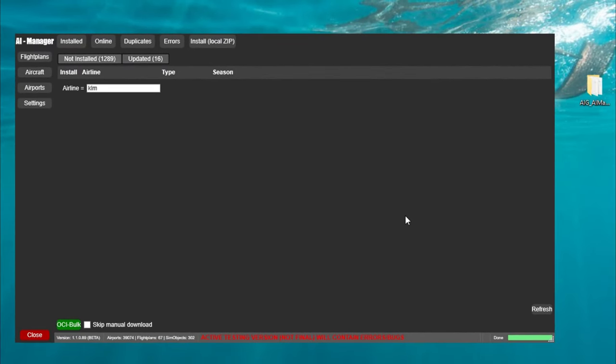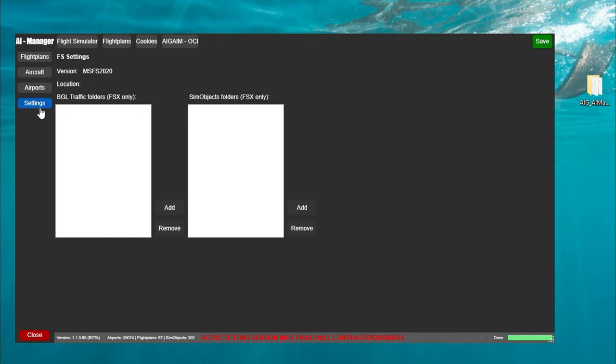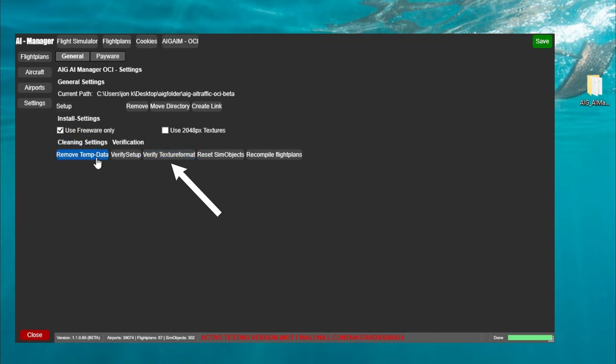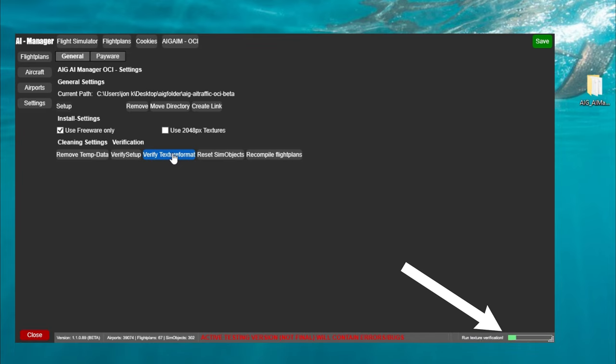Great now that you have gone through and downloaded all the liveries there's just a couple more steps that we need to go through just to make sure everything's going to run properly on the Microsoft Flight Simulator. First thing we need to do is to come over here and click on the settings tab. That's going to open up a couple more options at the top. We're going to click on the AIG OCI button and once we do we want to go down and find and highlight the verify textural format button. When we click on that button you may think nothing's happening but if we check down here in the lower right hand corner of the application you'll see the status bar with the progress.